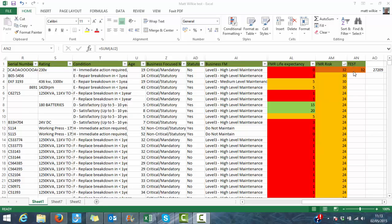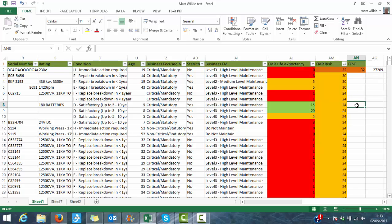This tutorial will show you how to copy some formatting as well as a formula down an entire column for every single row.